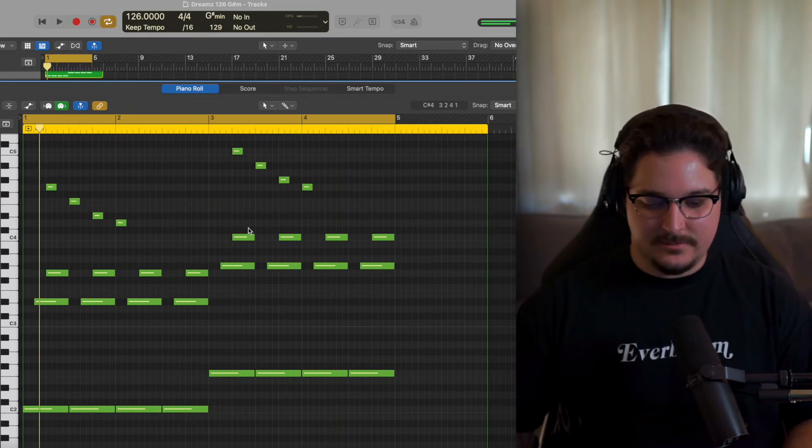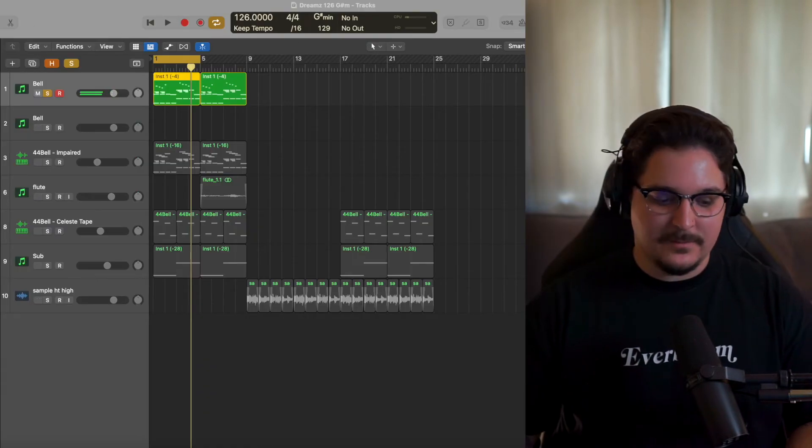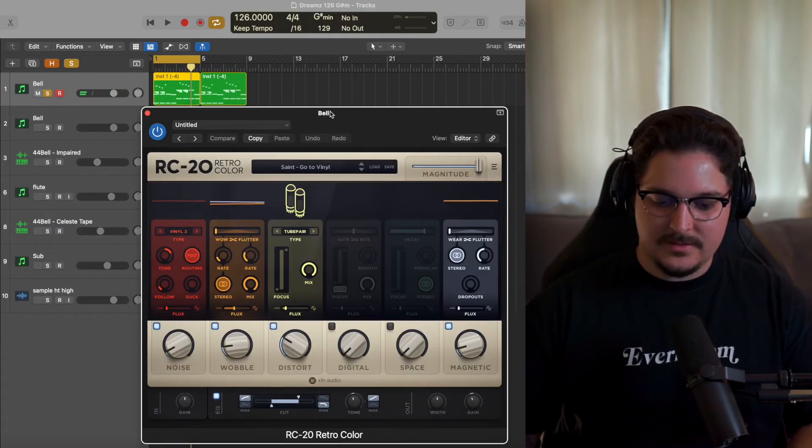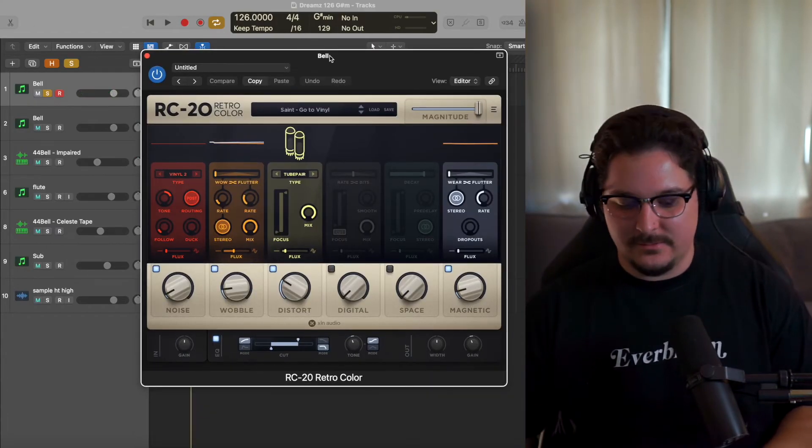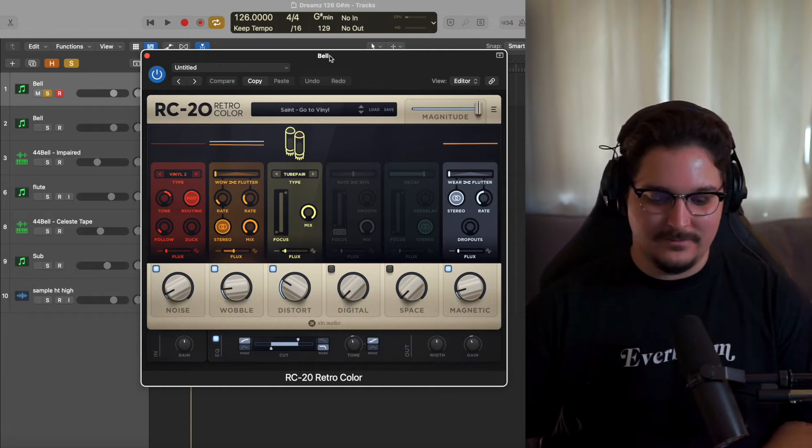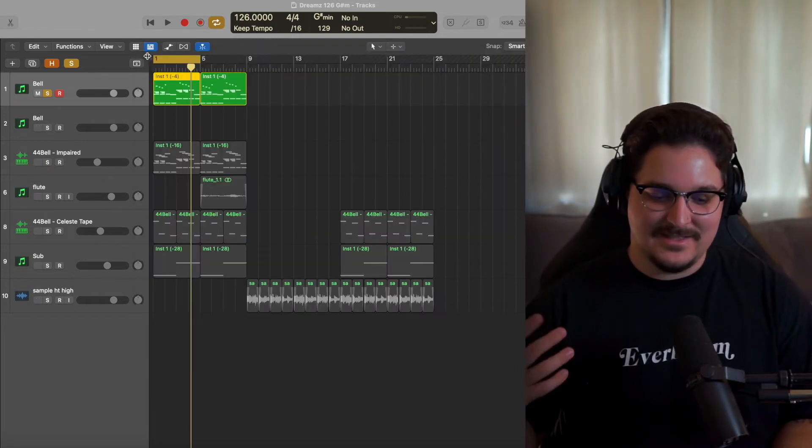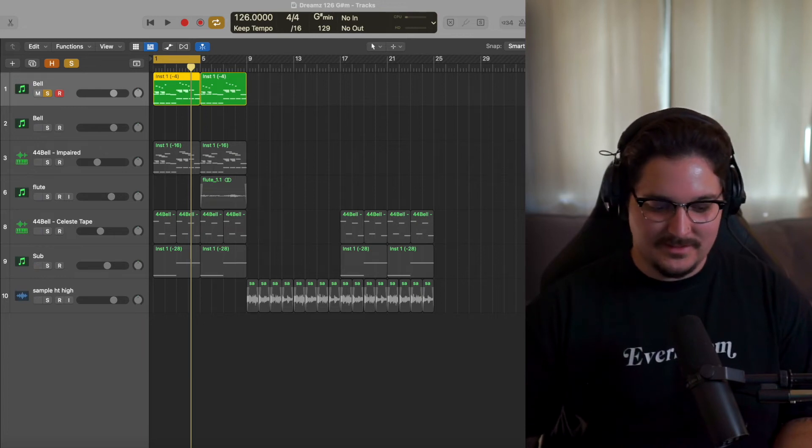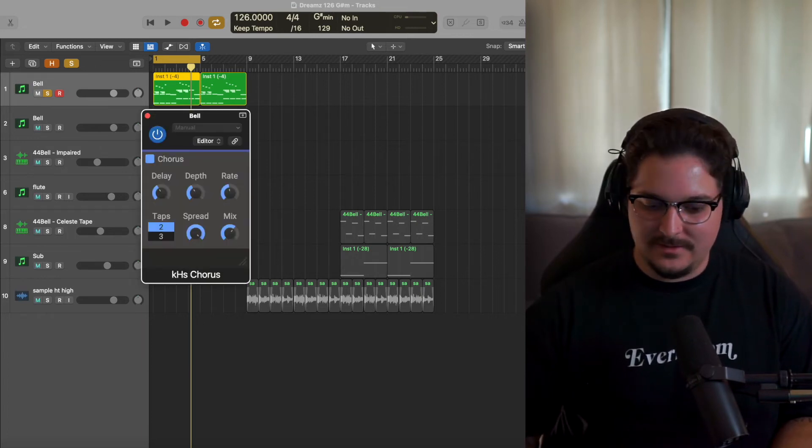Now the effects that we have here are RC20. This is my Saint go-to vinyl preset. You can literally just steal this from me right here off the screen if you'd like. This is basically just my take on the startup preset that they usually have, just dialed back a little bit for more of a modern sample making workflow.